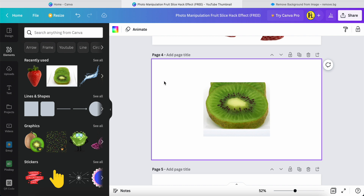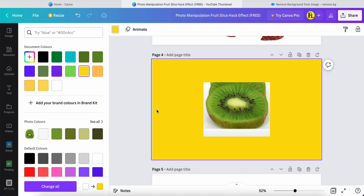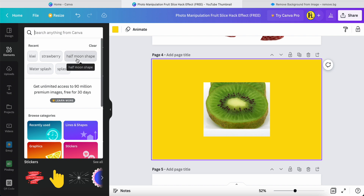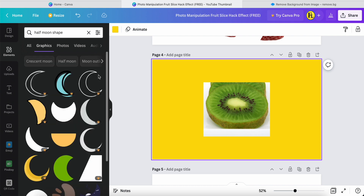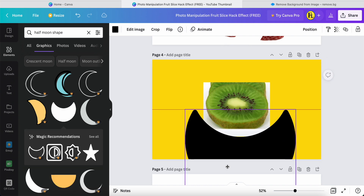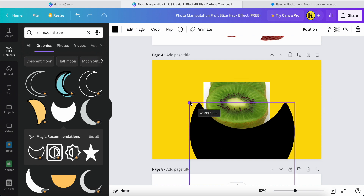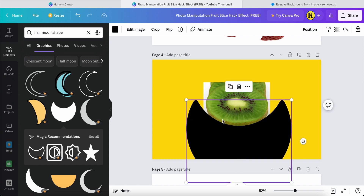After that, click the background page color and change it from white to yellow. Then go into the elements section and search for 'half moon shape' — I mentioned this in a previous video. I'll use this one, place it over here, and adjust it a little bit.